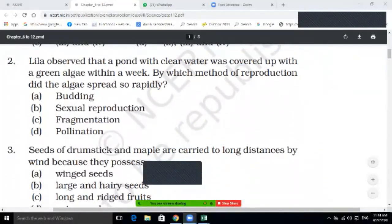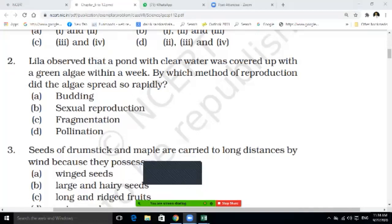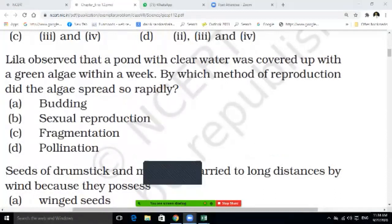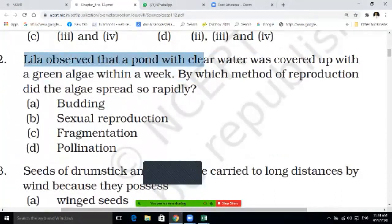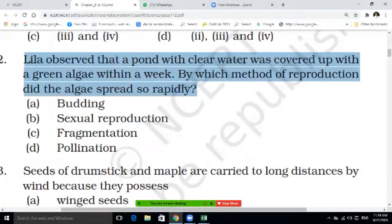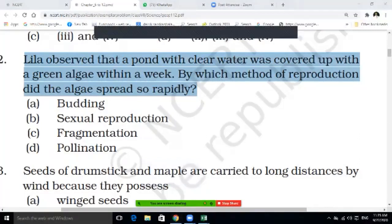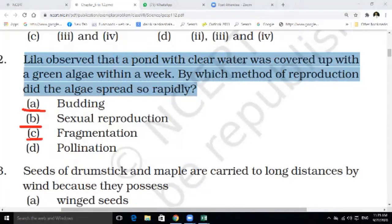Second question: Leela observed that a pond with clear water was covered with green algae within a week. By which method of reproduction did the algae spread so rapidly? The options are: budding, sexual reproduction, fragmentation, and pollination. Write the correct answer in your notebook.